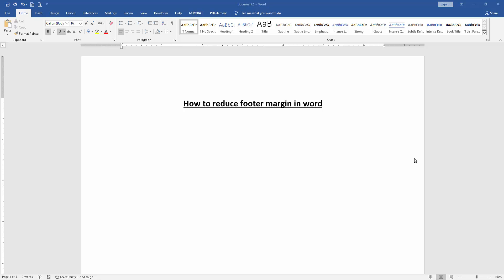Hello friends, welcome back to another video. In this video, I'm going to show you how to reduce footer margin in Microsoft Word. Let's get started. First, we have to open a Word document.